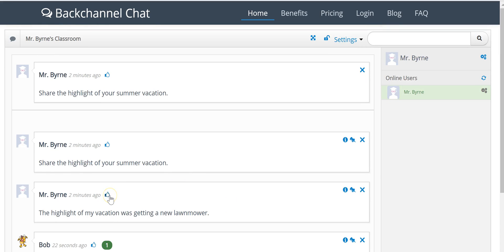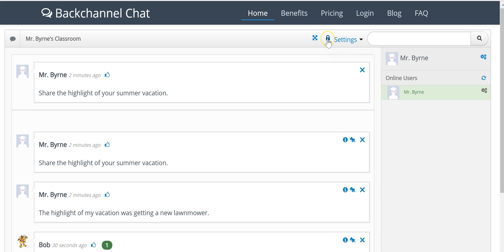So that's how you can create a backchannel chat. And when you're done with it, if you don't want kids to use it when you're not monitoring it, just click on lock the discussion. And that's how you can make your backchannel chat on backchannelchat.com.